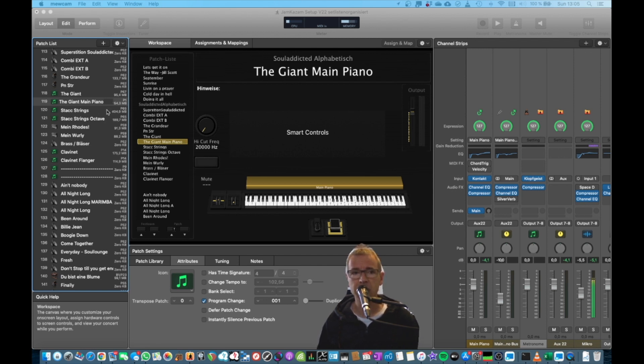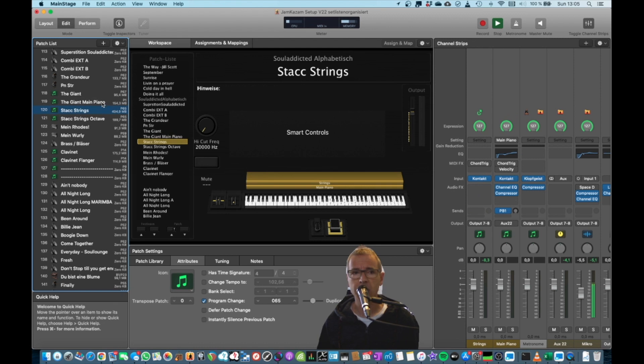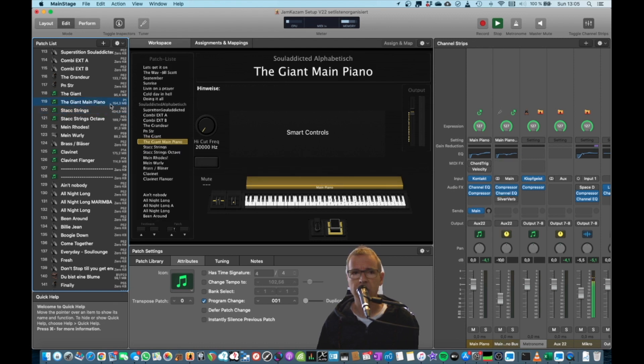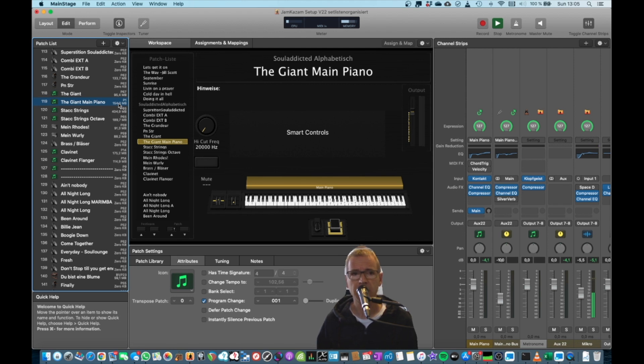What you can do is basically, you can turn on a setting in MainStage to show the amount of memory each patch is using, which is helpful. And then you can just create linked copies of the patch.